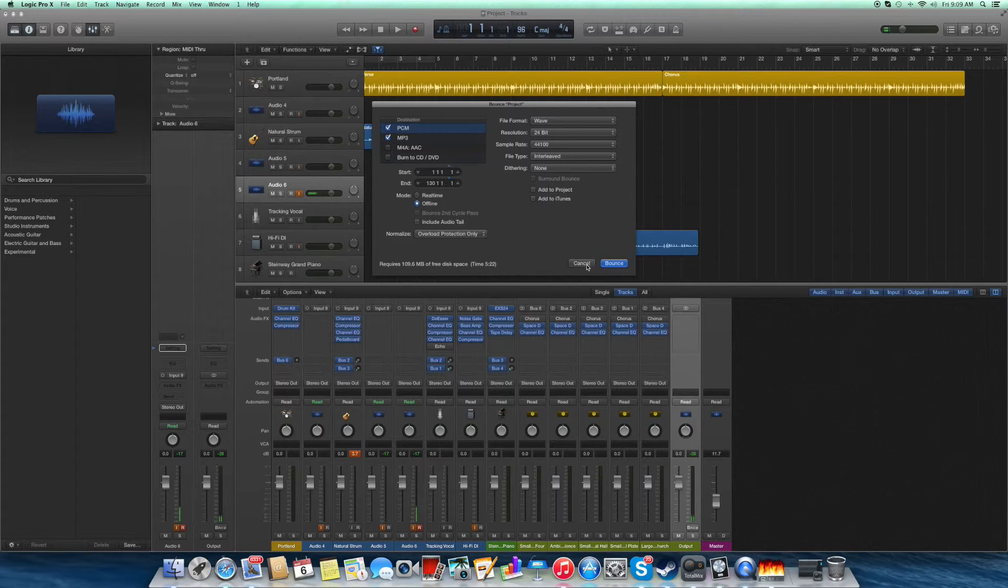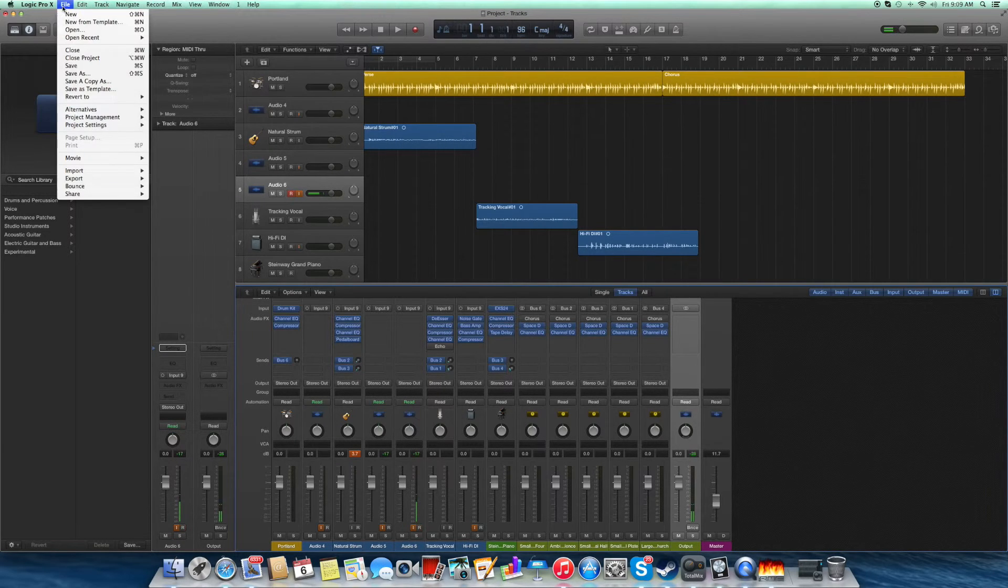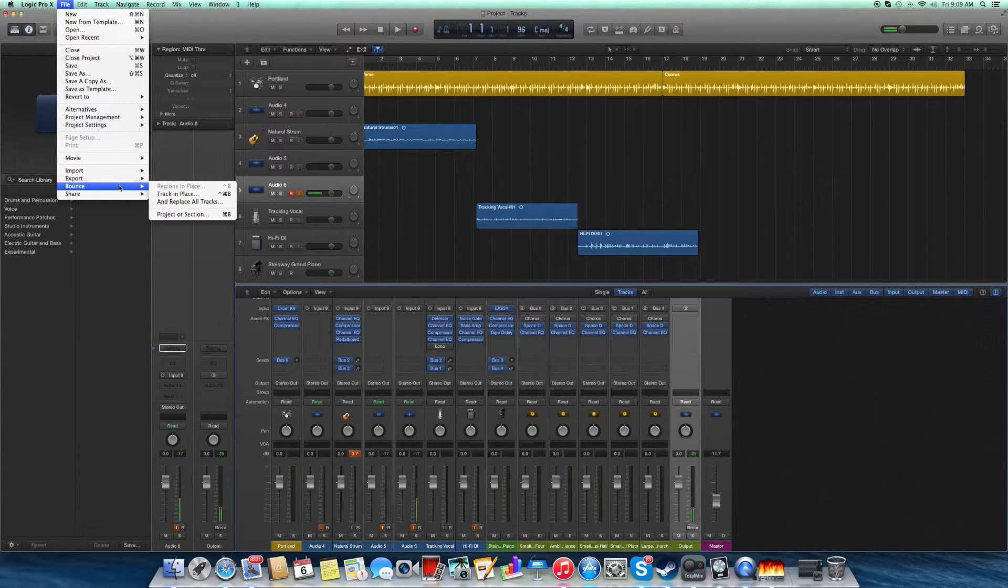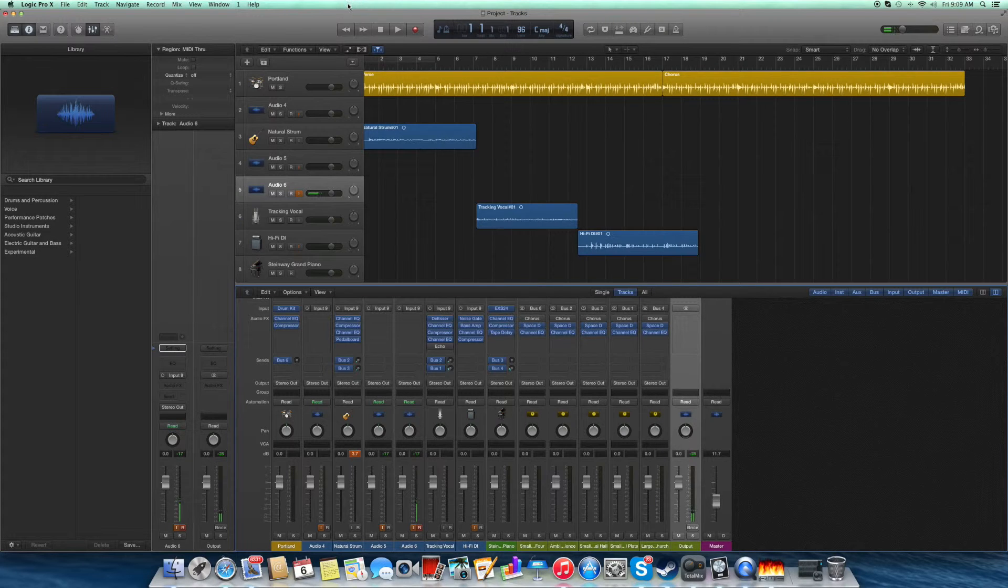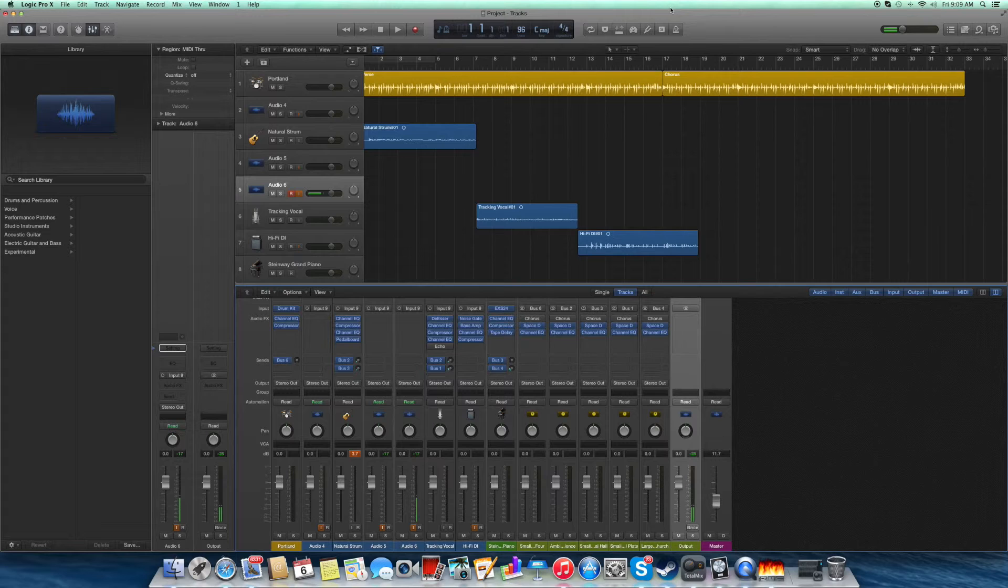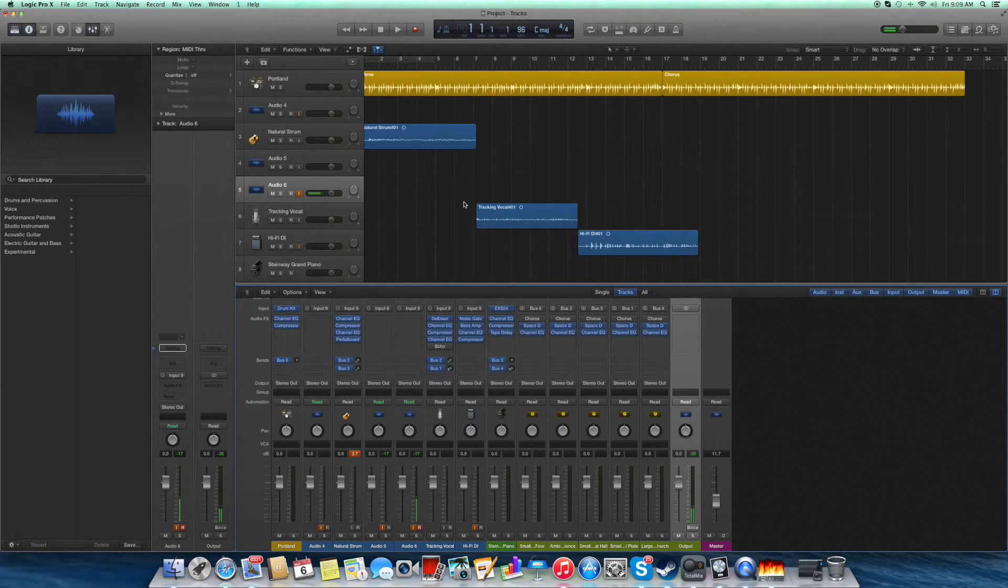The other option is through file, and you do bounce, and you do project or section. Make sure you don't have any particular tracks highlighted, because sometimes that can bounce only that particular track.